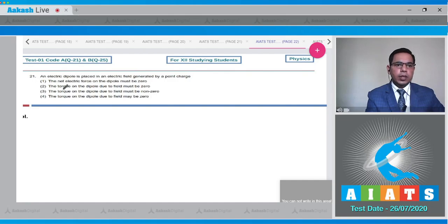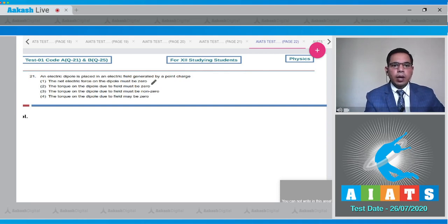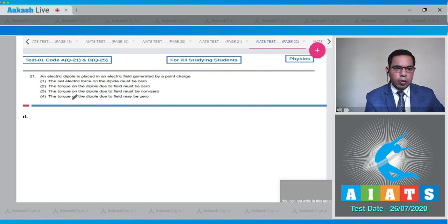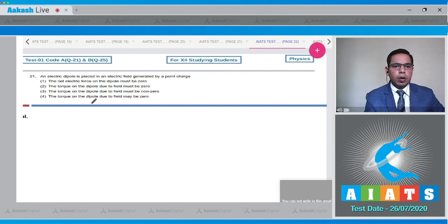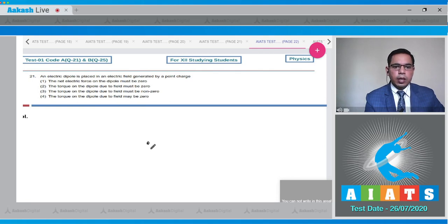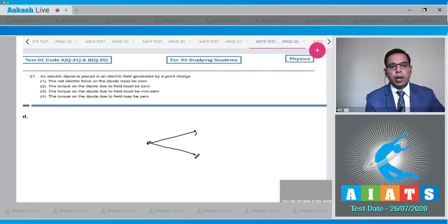Question 21 states that an electric dipole is placed in an electric field generated by a point charge. The options are: the net force on the dipole must be zero; the torque on the dipole due to the field must be zero; the torque must be nonzero; or the torque on the dipole due to the field may be zero. Consider a point charge and its electric field lines.